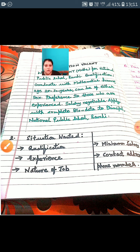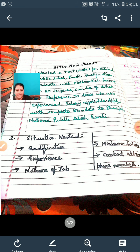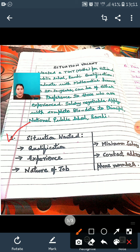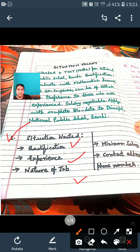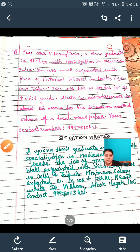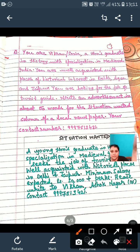Next topic is situation wanted. For this type, you need to mention qualification, experience, nature of job, minimum salary, and contact address with phone number. Suppose I am looking for a job, searching for a vacancy and want to make an advertisement saying I am trained in a subject and seeking a job. The question here is about situation wanted — you can pause the video and write it down.